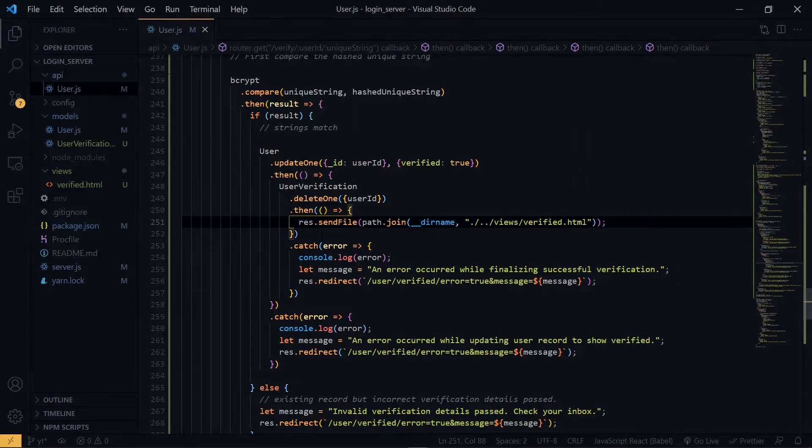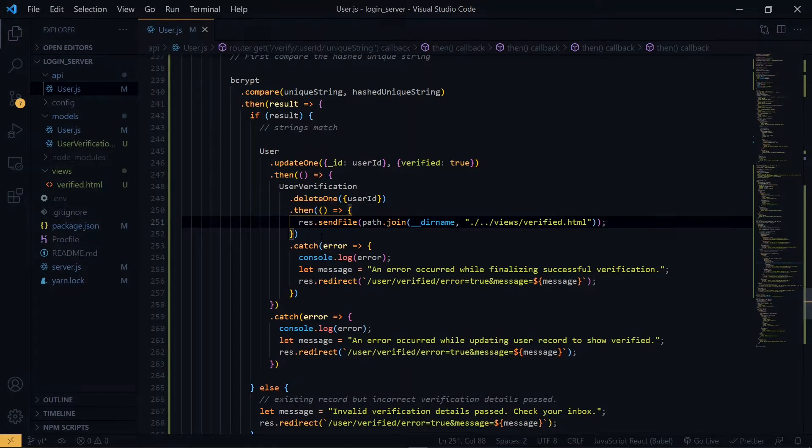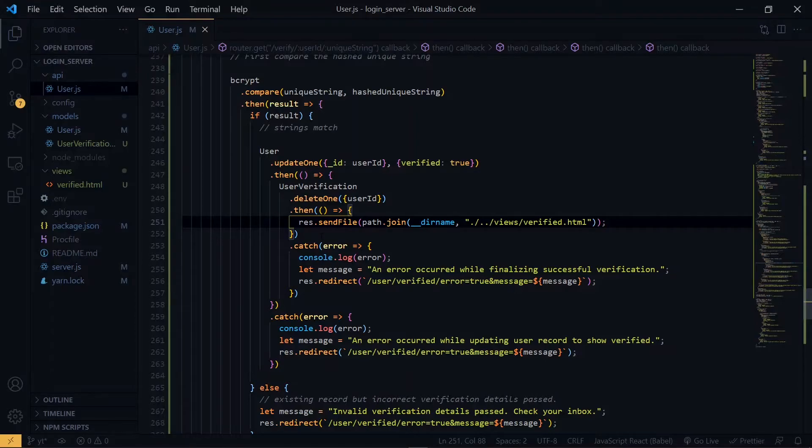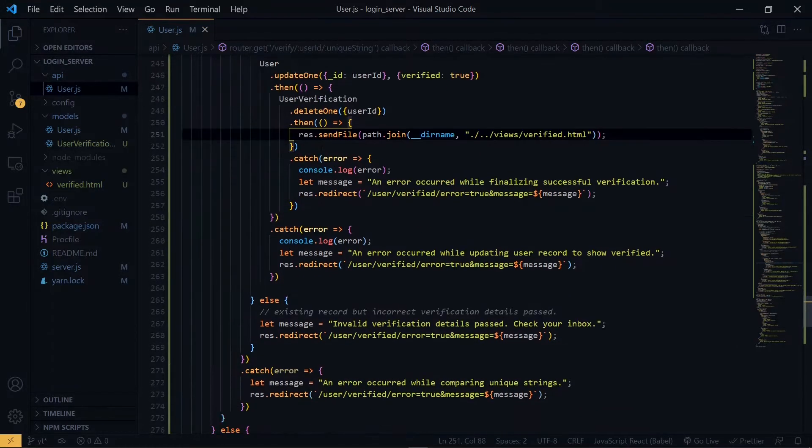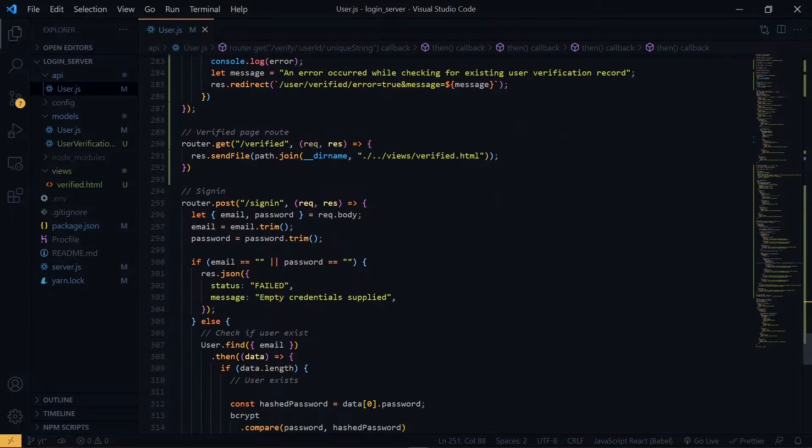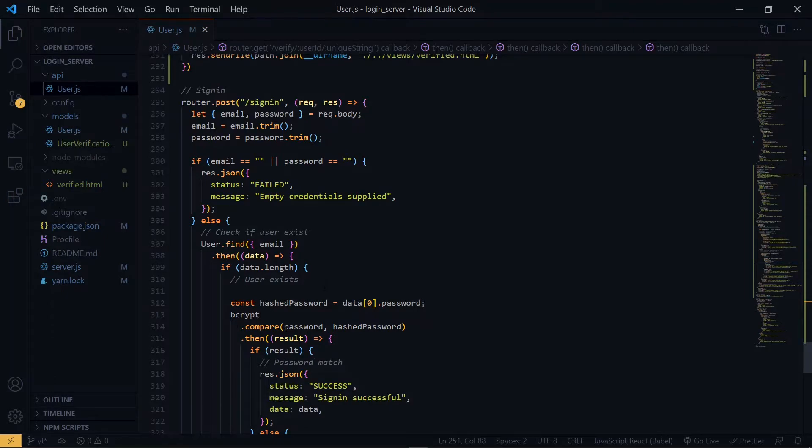Now the majority of the email verification is based on the signup, but we need to make a slight tweak in the sign-in to make sure that if the user has not been verified, the user will not be allowed to login into the application. So at the point where we check if the user exists, we want to check for the verification status of the user.